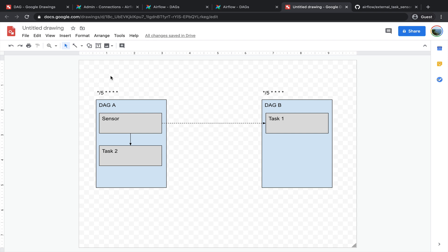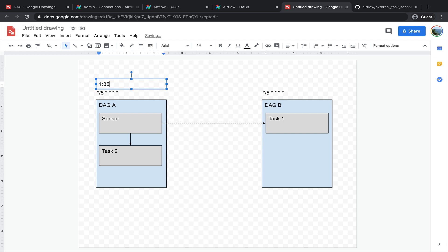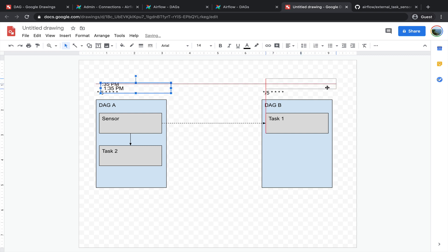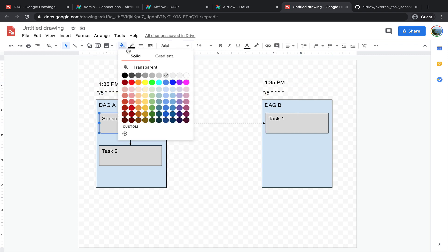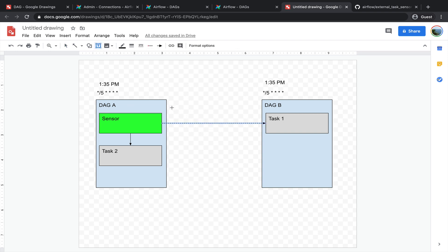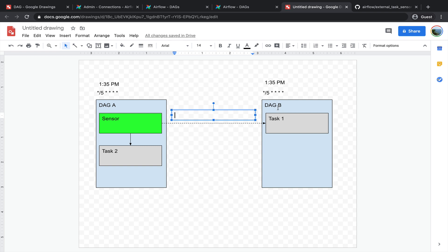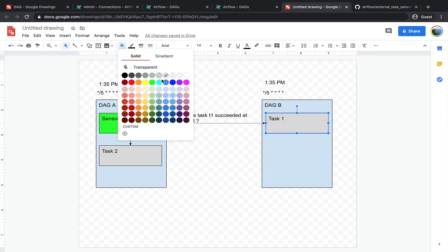Let me give you a quick summary with the schema. Both DAGs started at the same execution date, which was 1:35 p.m. The sensor was running and waiting for task T1 from DAG B to succeed at 1:35 p.m. Once task T1 succeeded, the sensor succeeded as well and task T2 was triggered.